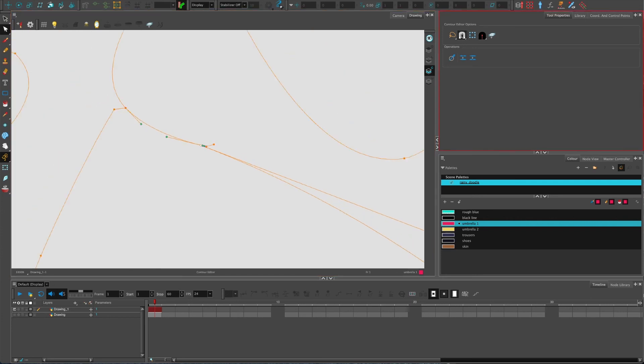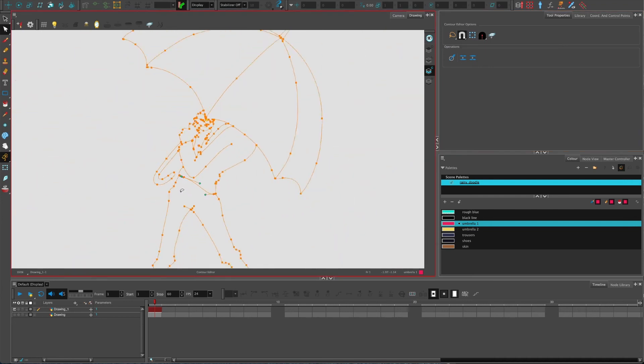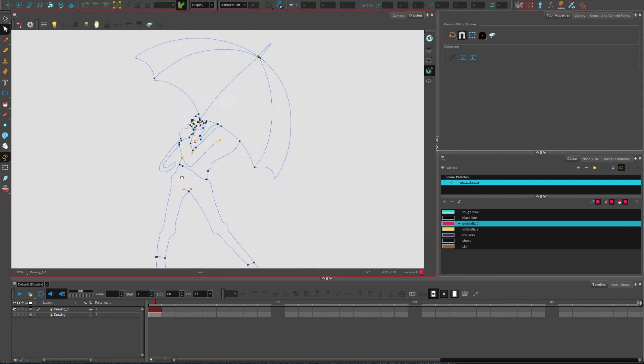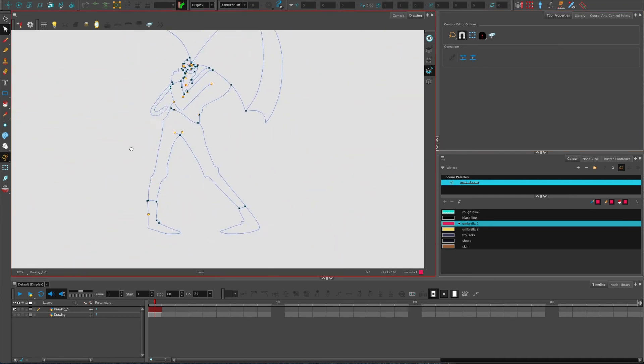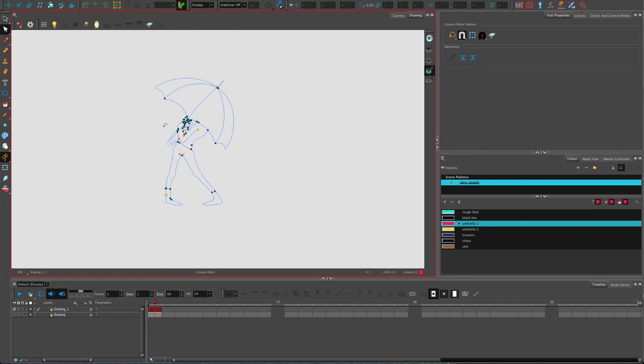If you've got the snapping magnet tool turned on in tool properties as well, it's going to help even more. So that's how you go through and adjust all these things, and that is going to make it really easy.